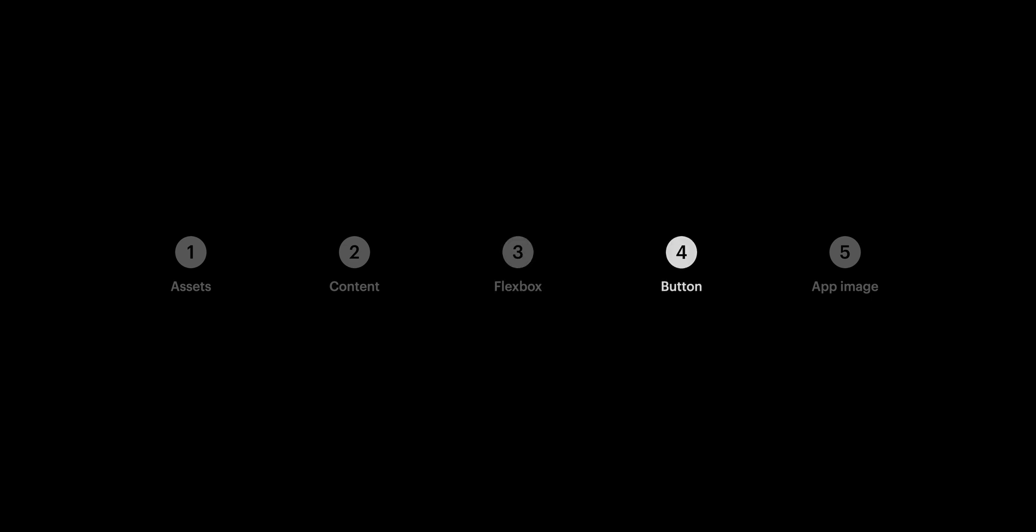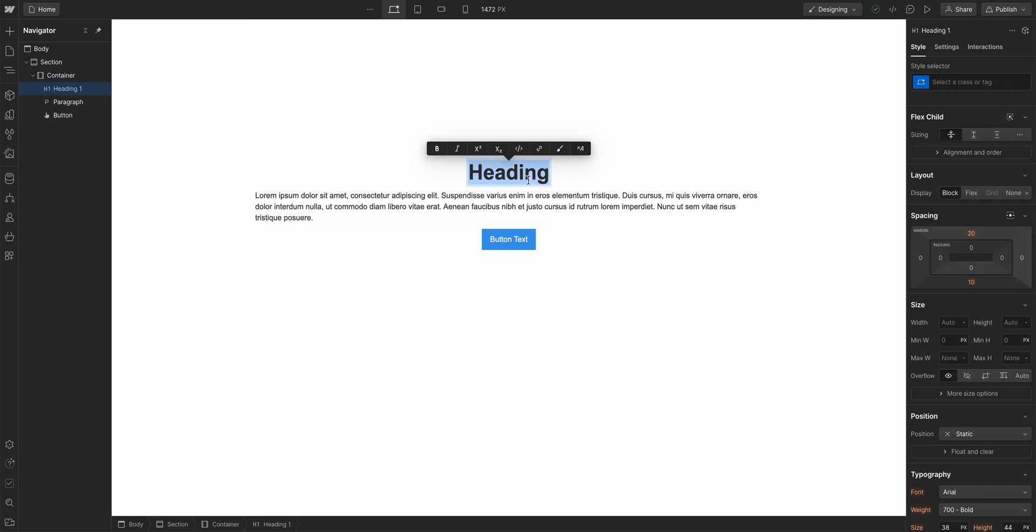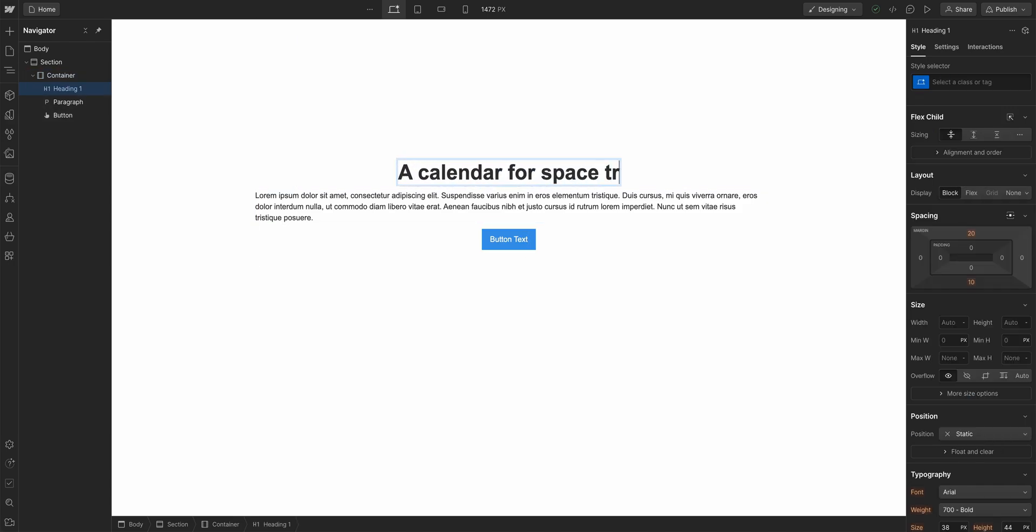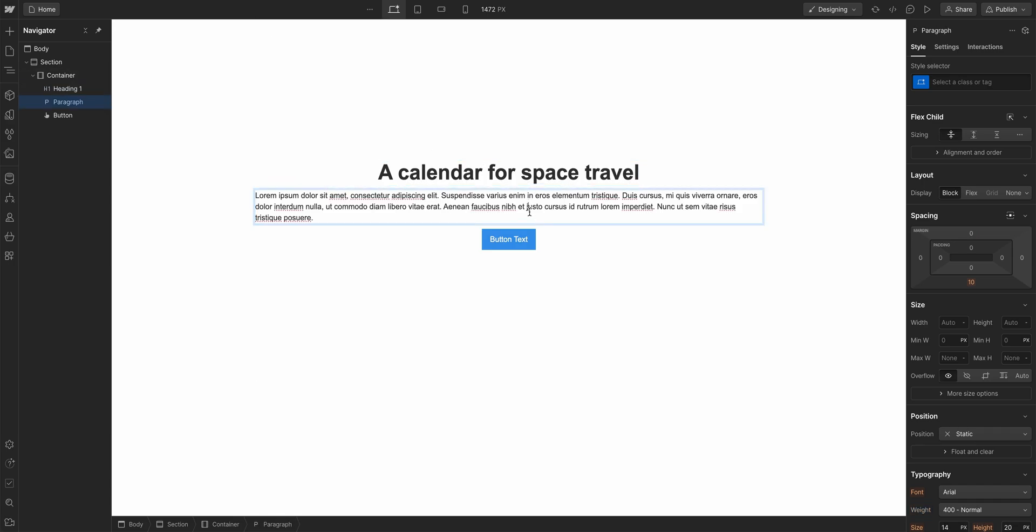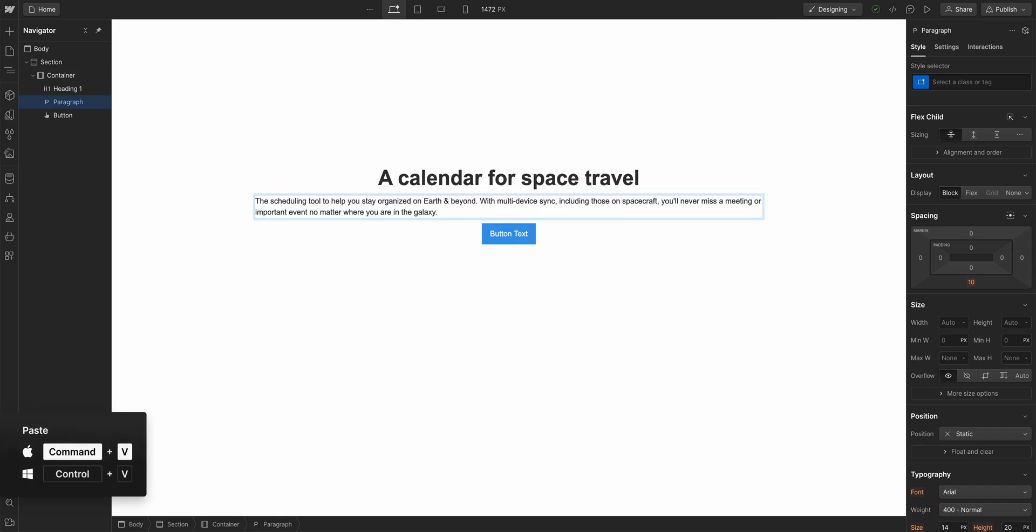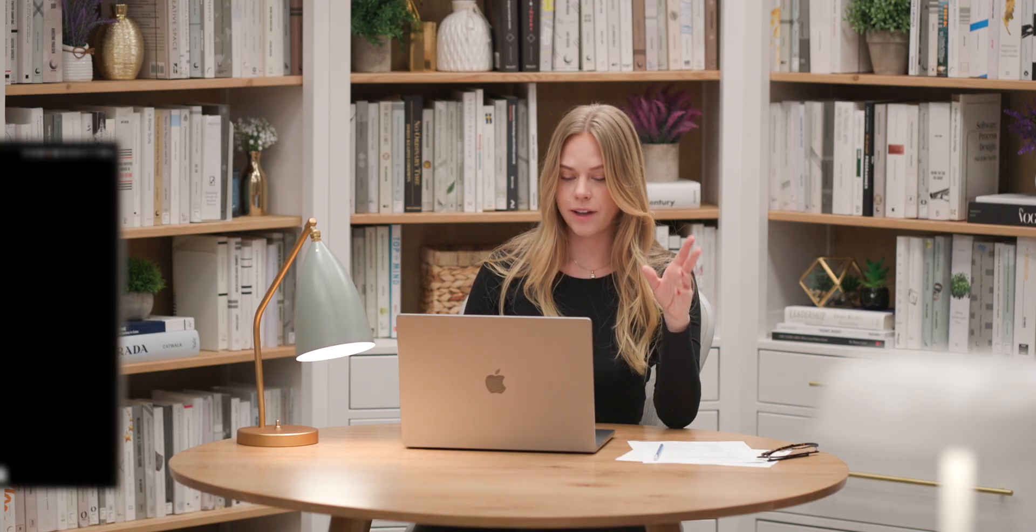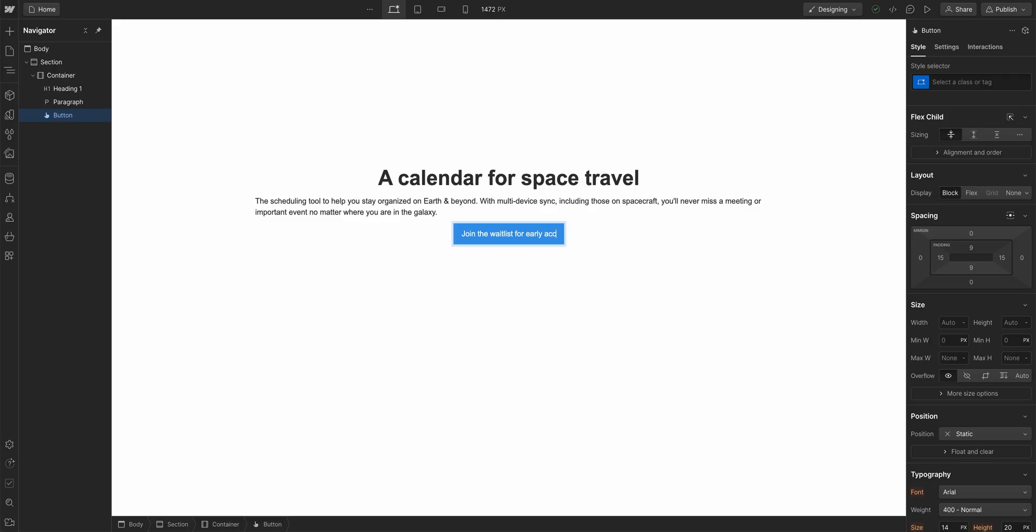Let's move on to the button. We have the button here. In fact, at any time, of course, we can change this content. We can double click and change this to 'a calendar for space travel.' And we can go into the paragraph, double click, and we're going to paste this in from our clipboard. For the button, we want it to say 'join the wait list for early access.' That's our button.